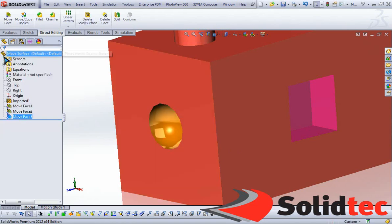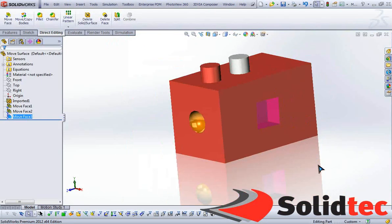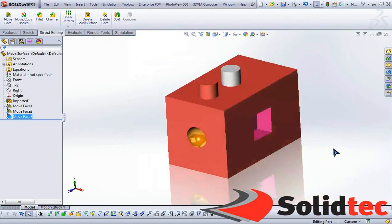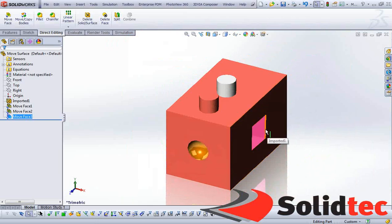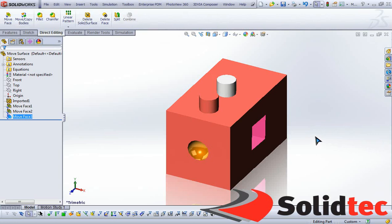I trust that the Move Face tool will make your life a lot easier when working with dumb solids, and I hope you found this useful for future tasks within your SolidWorks modeling. Thanks for watching.